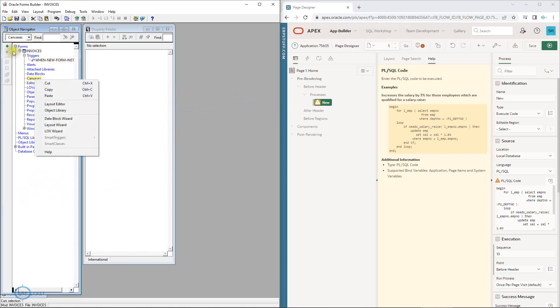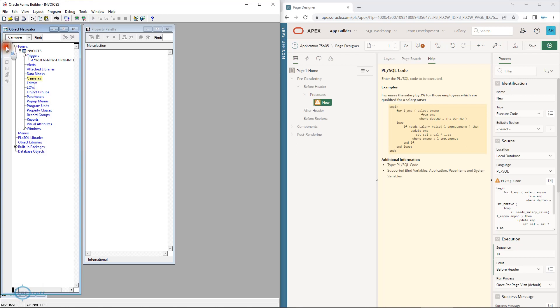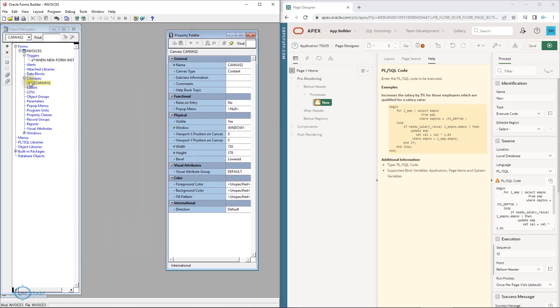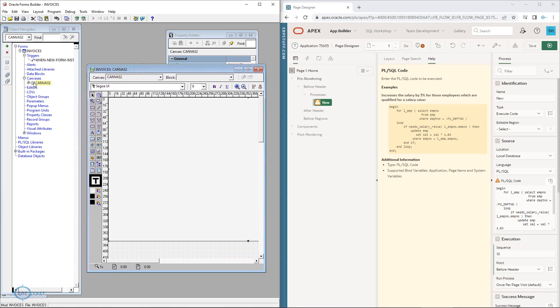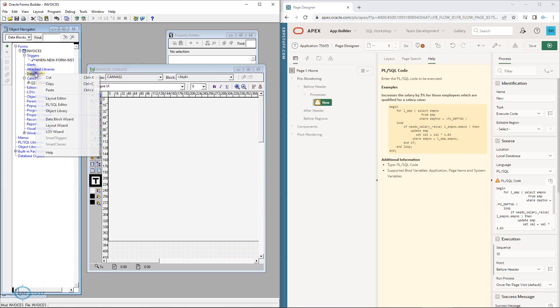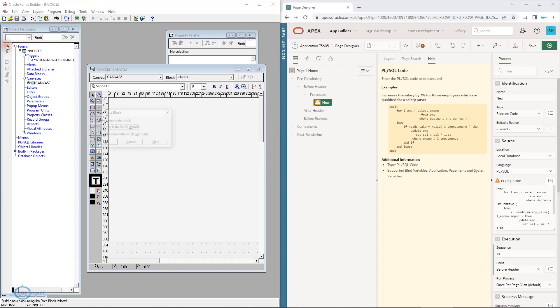In Forms you were designing a canvas. On this canvas you were creating items by creating a block, and the block is connected to a table. It can be a control block as well where you don't need to link it to a table, but ideally it is linked to a table to insert something. You had wizards in Forms, and you have wizards in APEX as well.